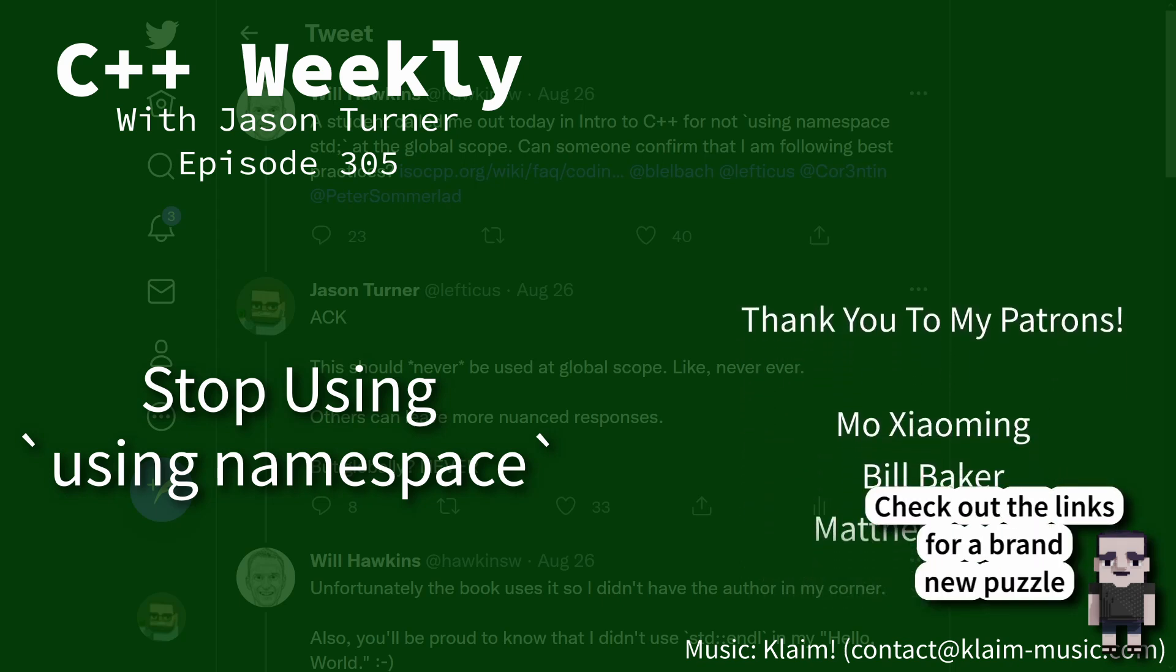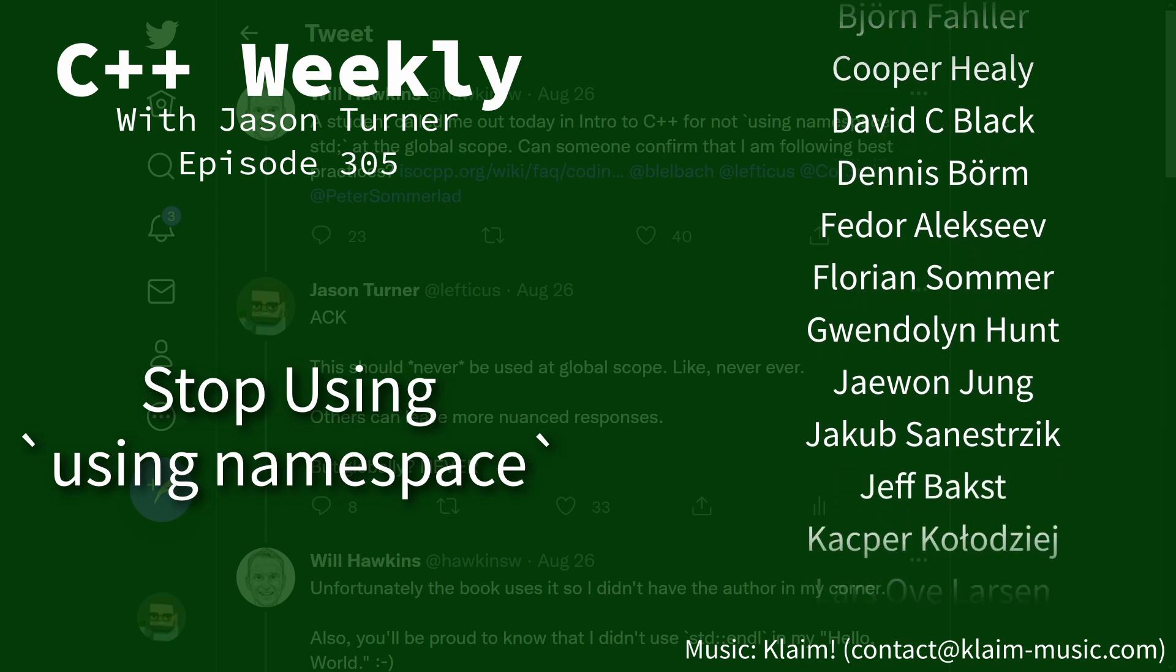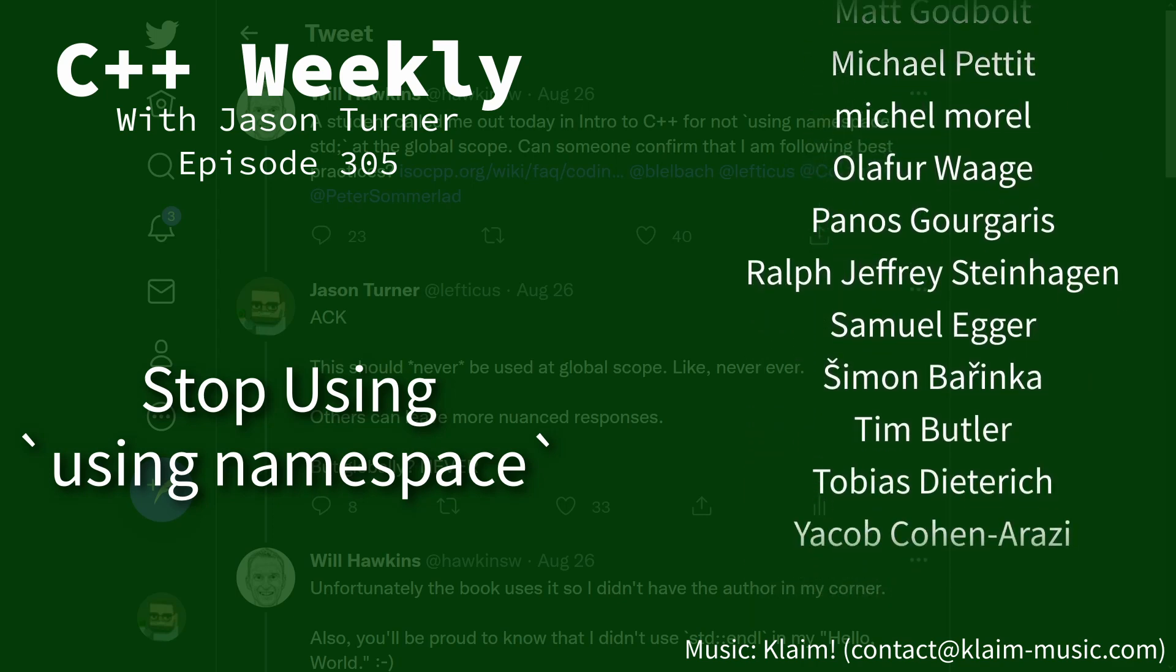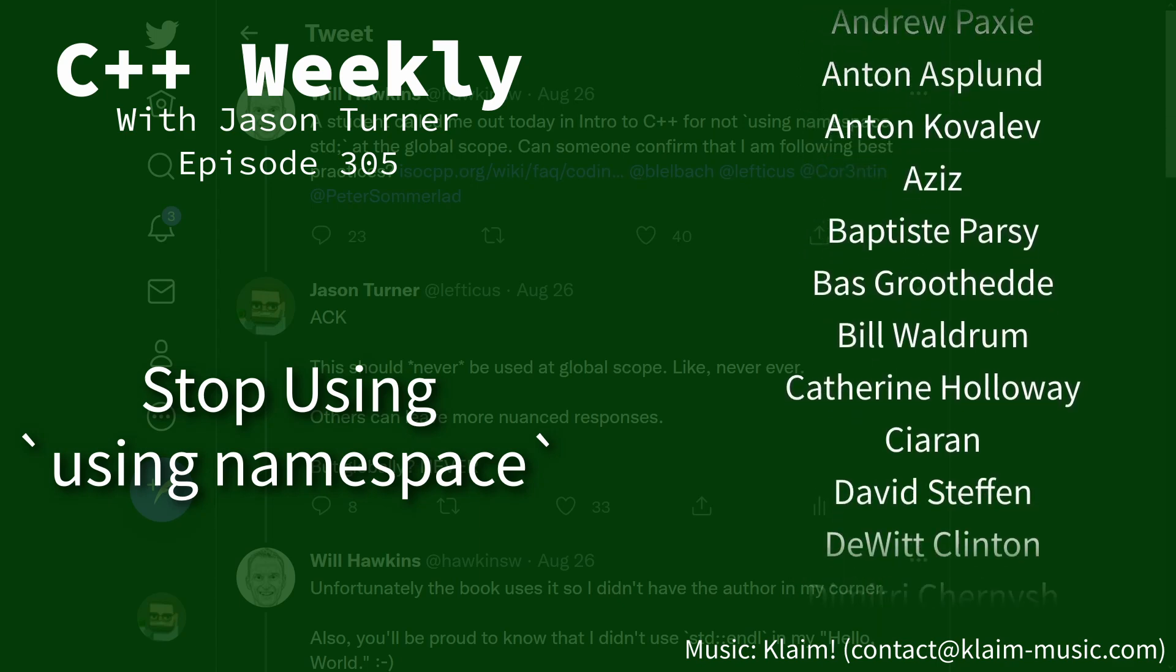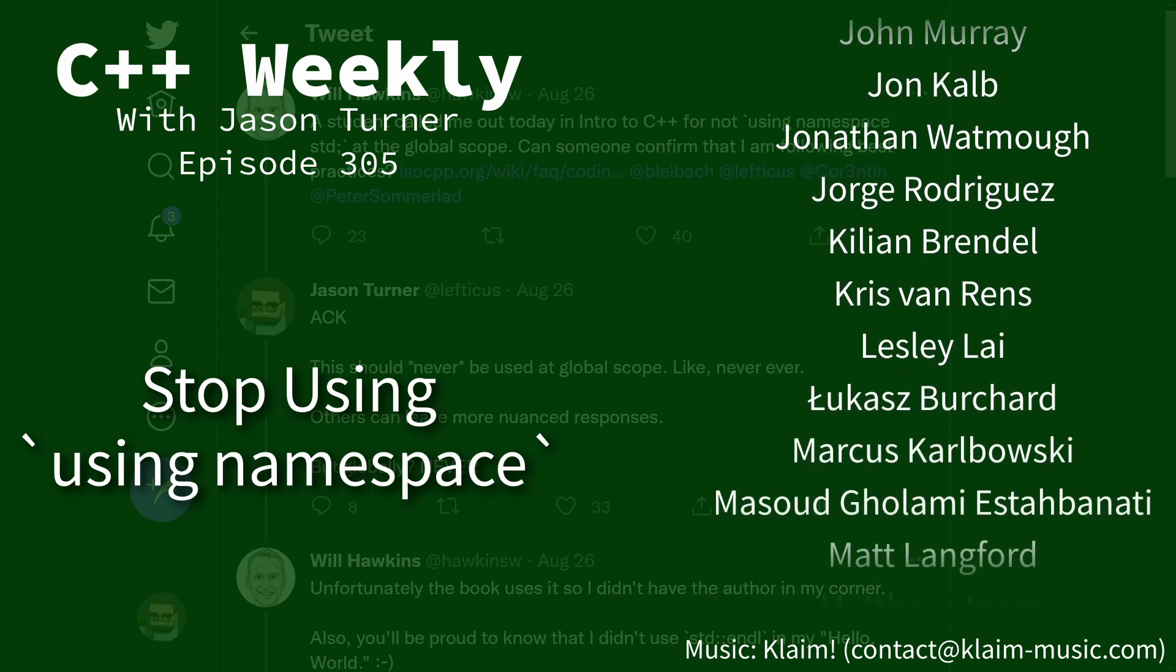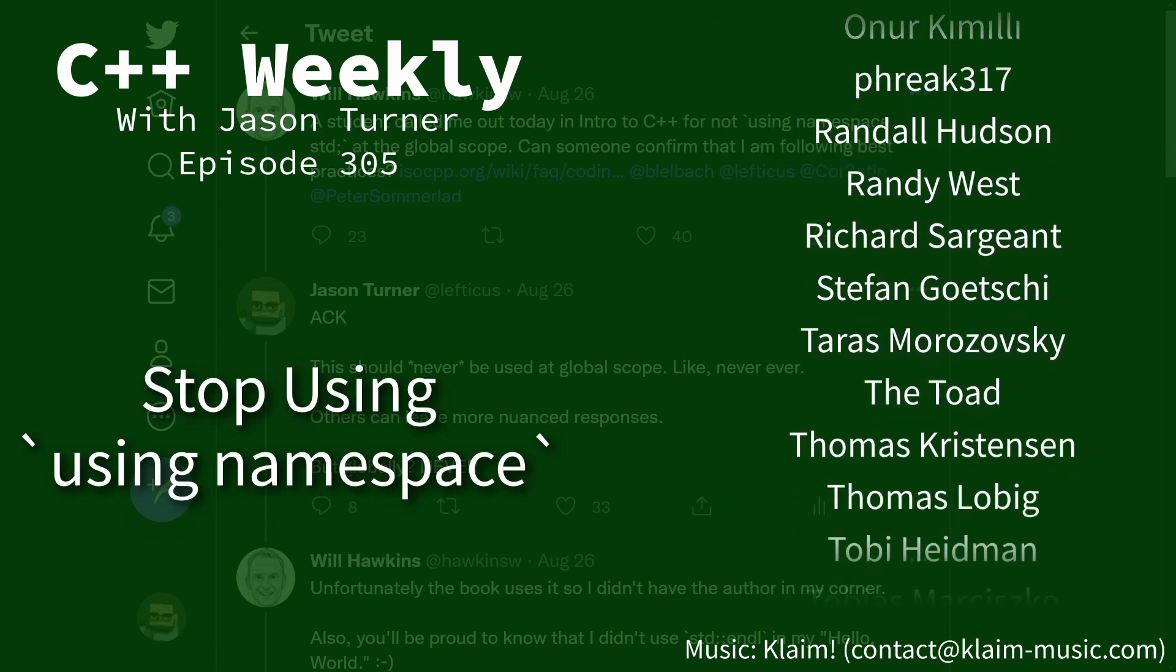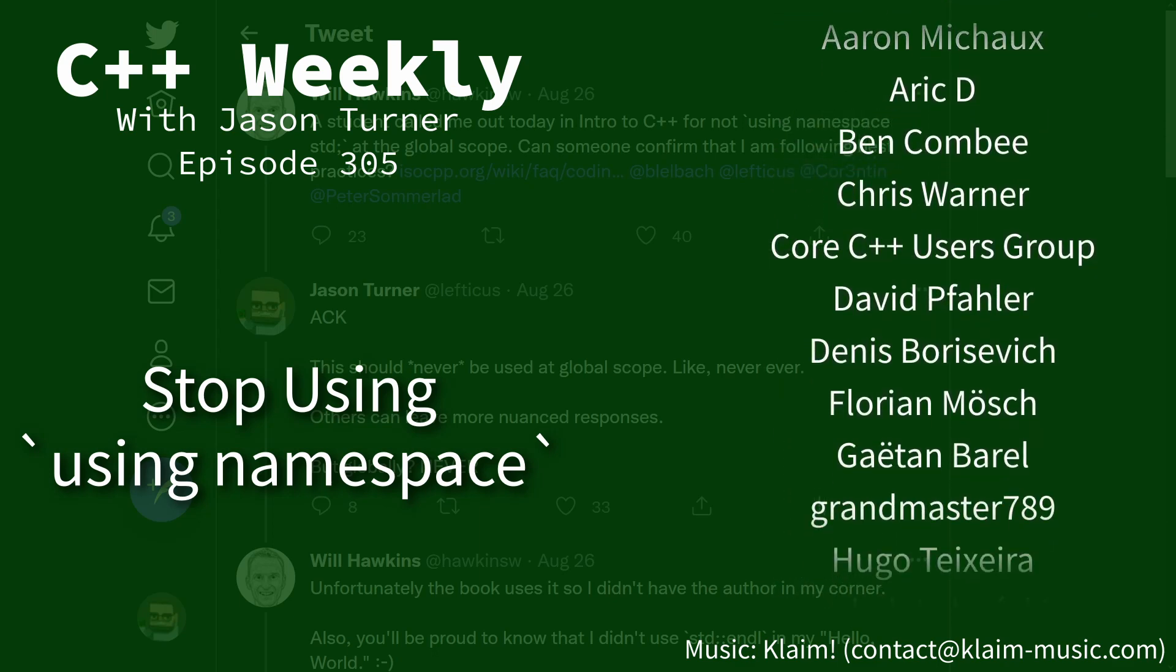Hello and welcome to C++ Weekly. I'm your host Jason Turner. I'm available for code reviews and on-site training. In this episode I am going to convince you to stop using 'using namespace' and I'm going to go through why this came up and why I think it's a good idea for you to stop using it.